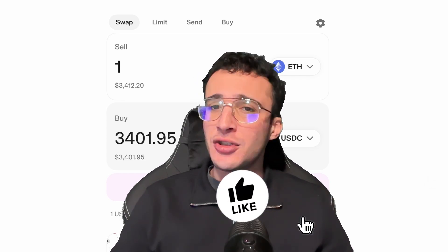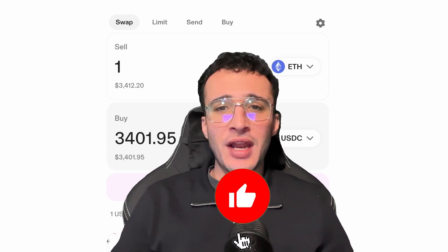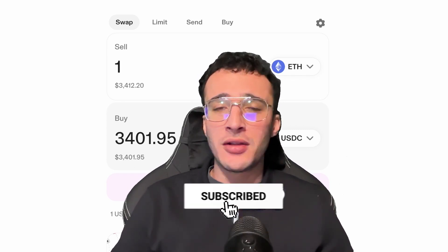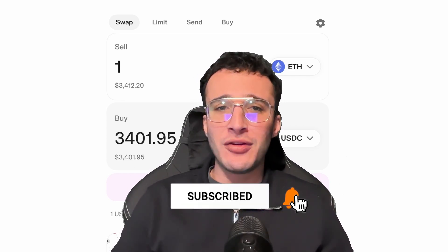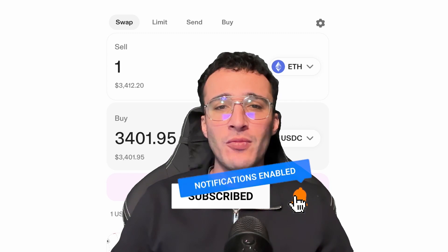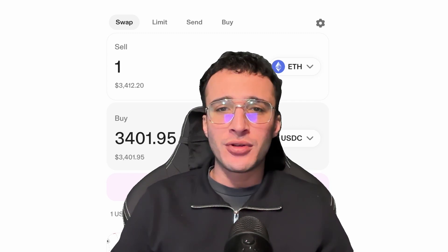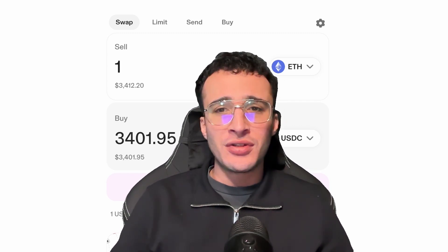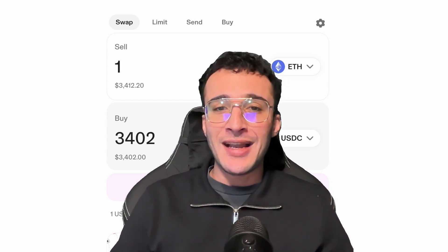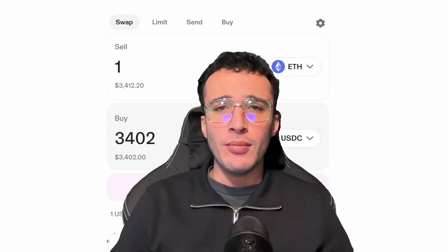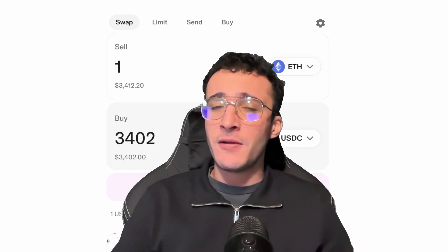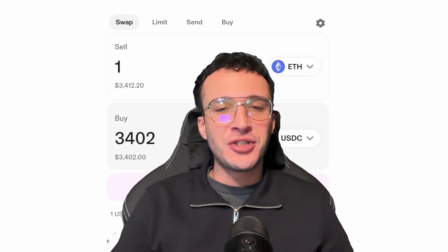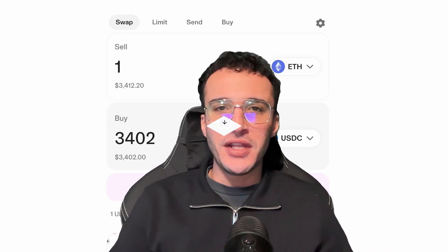Before we begin, don't forget to smash that like and subscribe button to support our channel and stay up to date with the latest crypto guides, reviews, news, technical analysis and so much more. Friends, let's jump straight into the video.